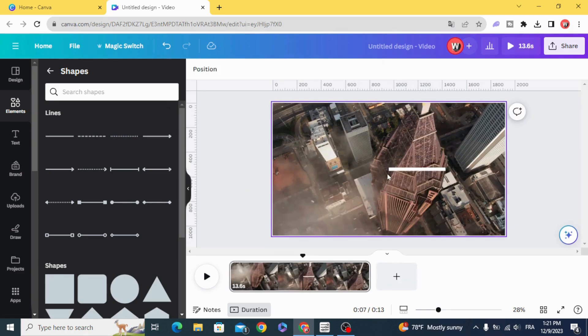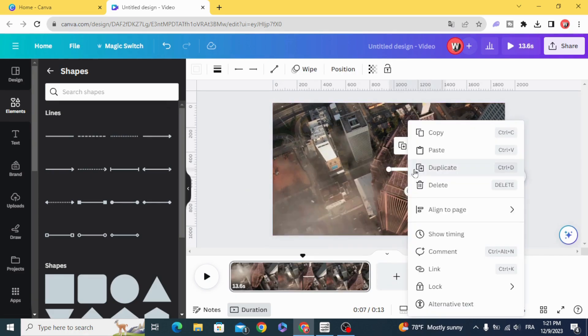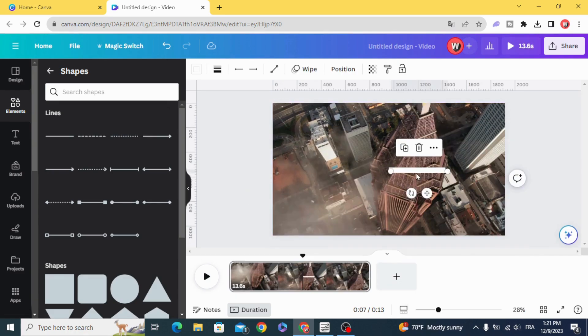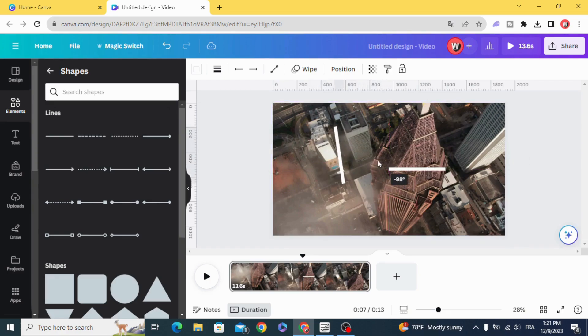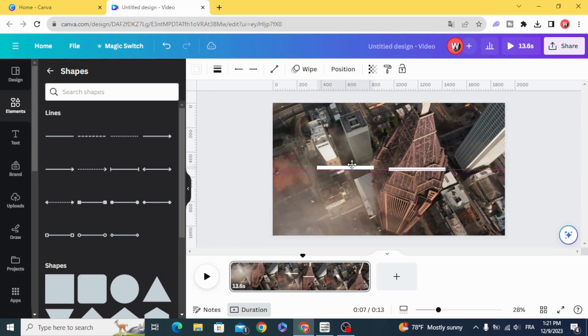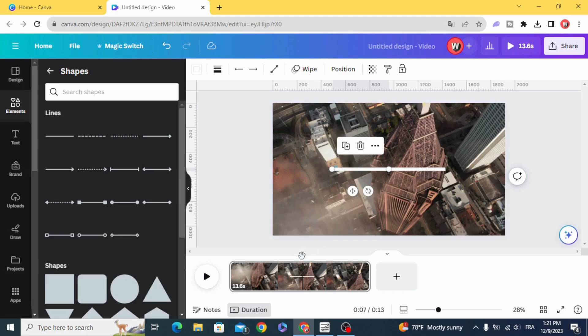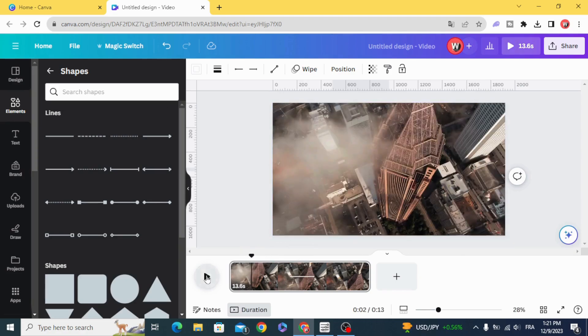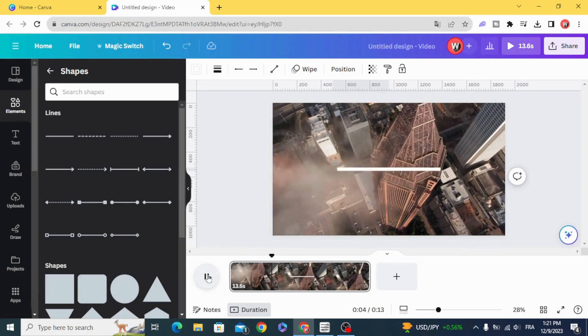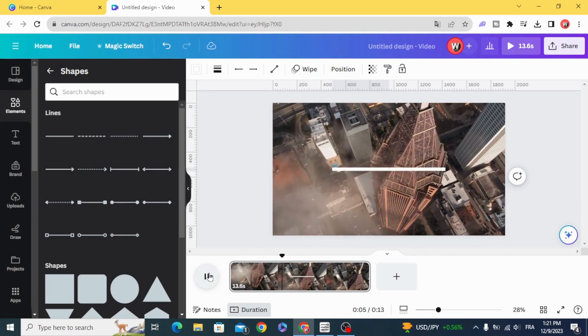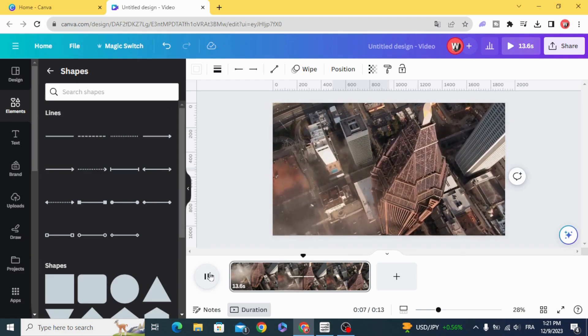And now duplicate and rotate. As you can see now we created the animated line.